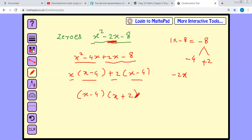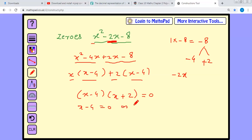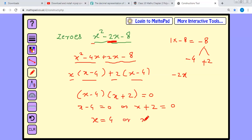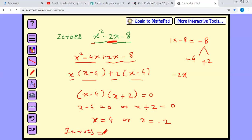Both brackets are equated with 0. Therefore x minus 4 equals 0 or x plus 2 equals 0. Therefore the value of x is plus 4 or the value of x is minus 2. The zeros of this quadratic equation are plus 4 and minus 2. This is our final answer.